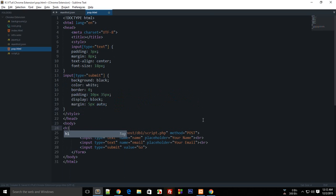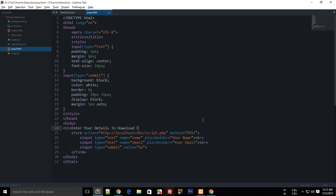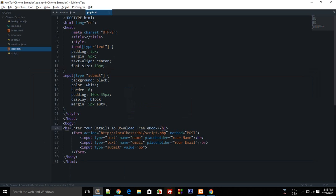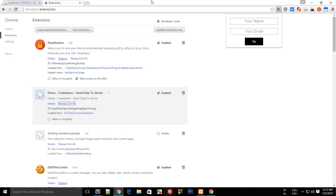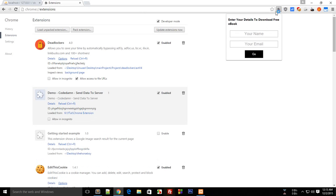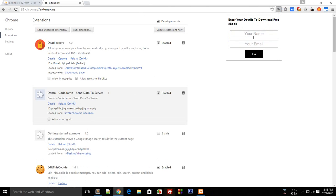We could create an h1 saying 'enter your details to download free ebook'. I guess h1 would look way too big, so let's drop that to h3. Let's reload, and there you go. This is our simple form.